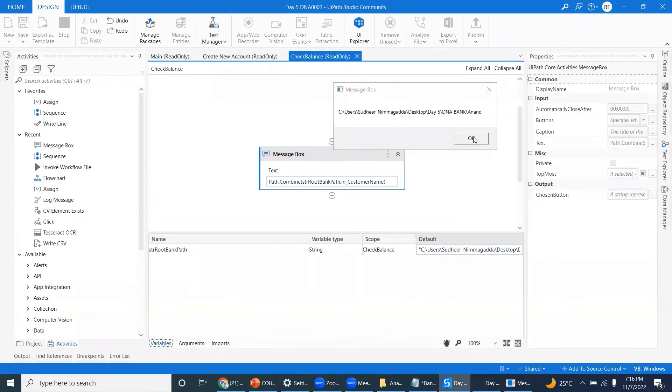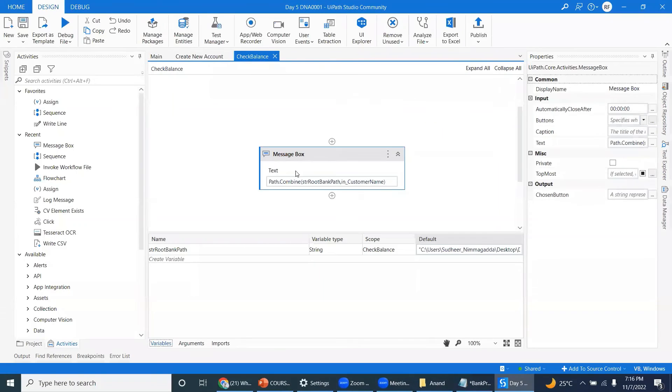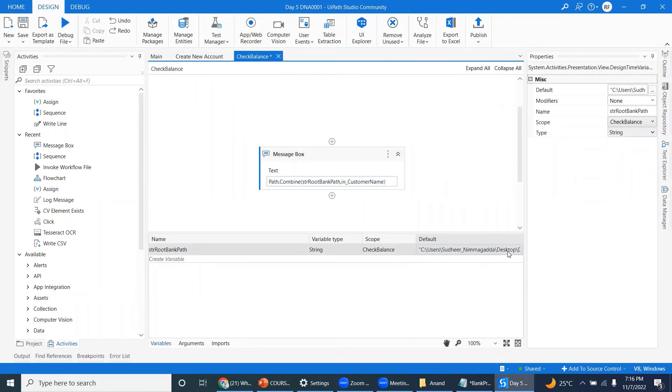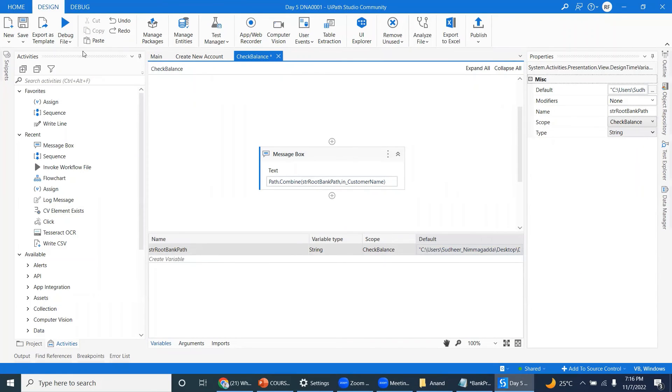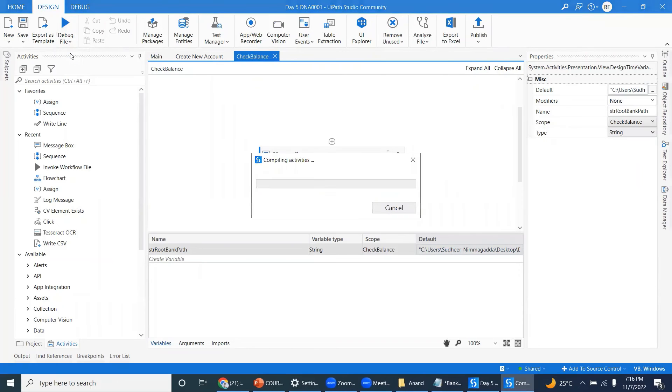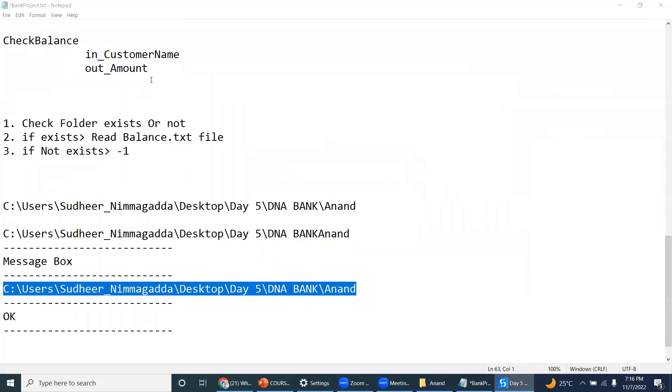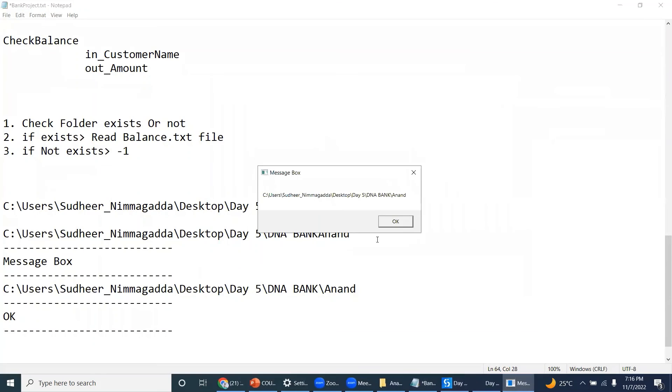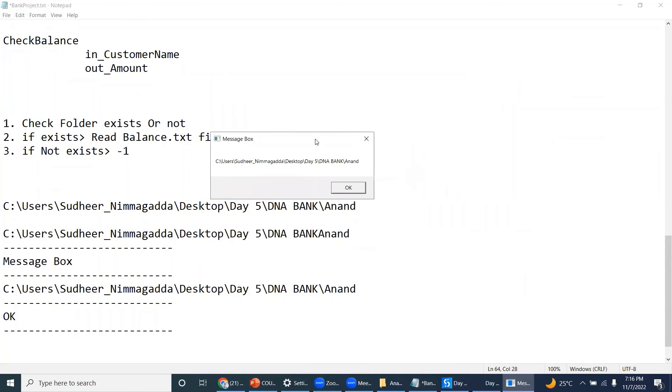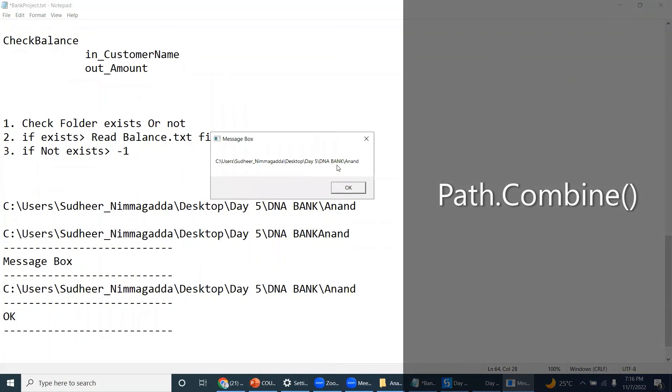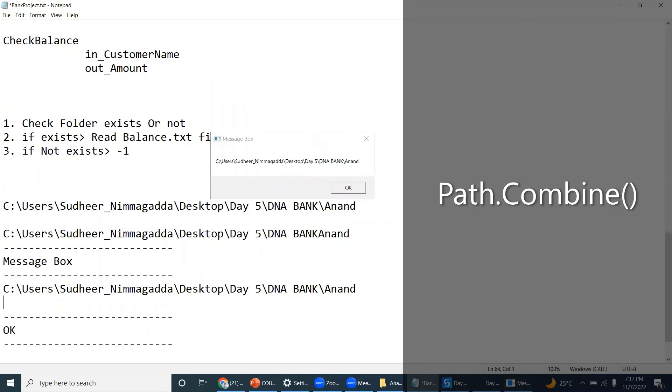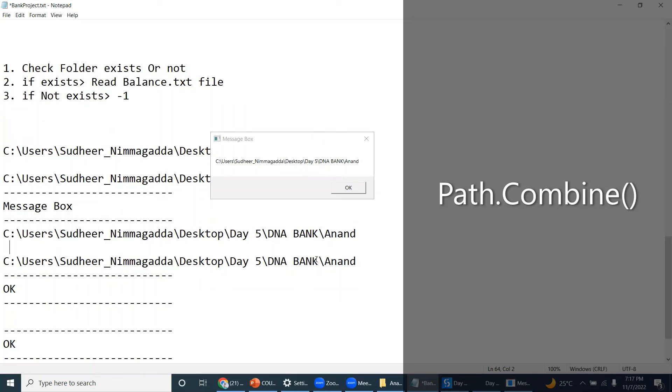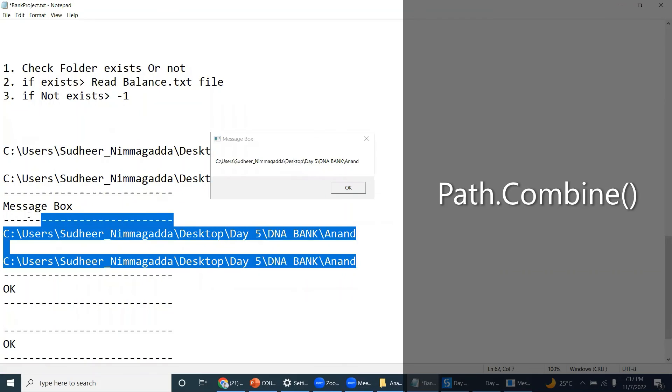Path.combine - let's take a slash here. I'm taking the slash. Even though you take the slash or not take the slash, what it will do - it will give the best path. See, it's not adding one more slash, it's giving the exact path. They both are the same.